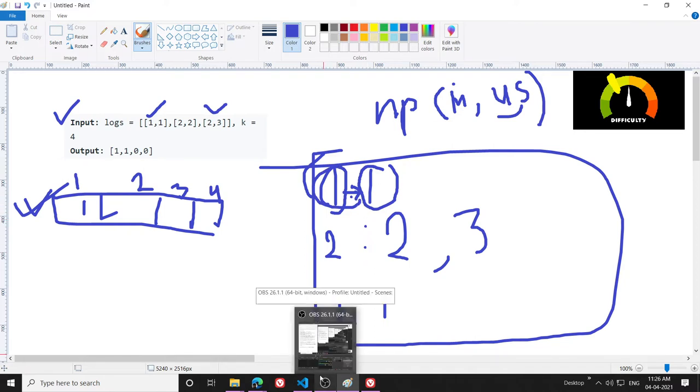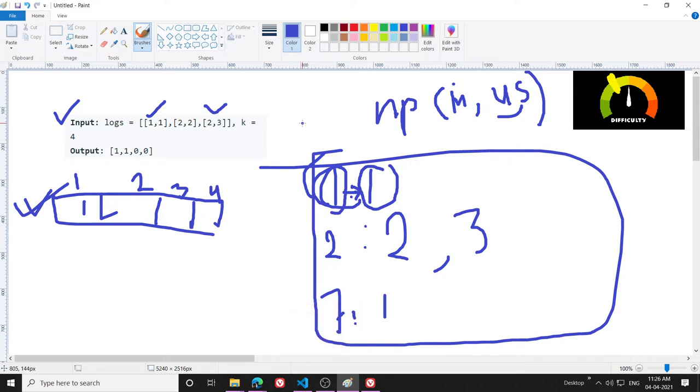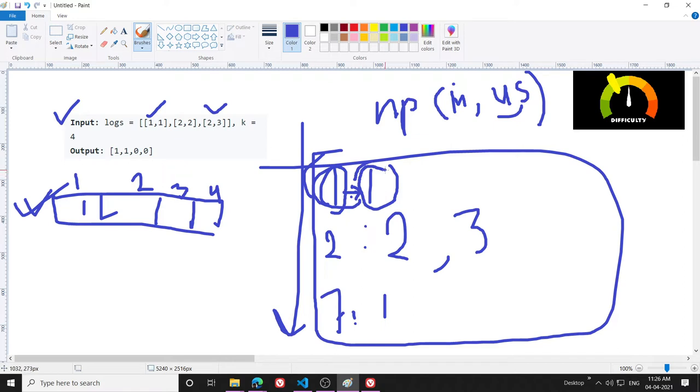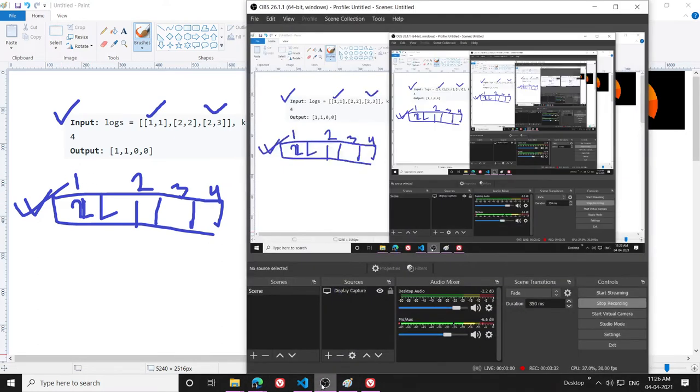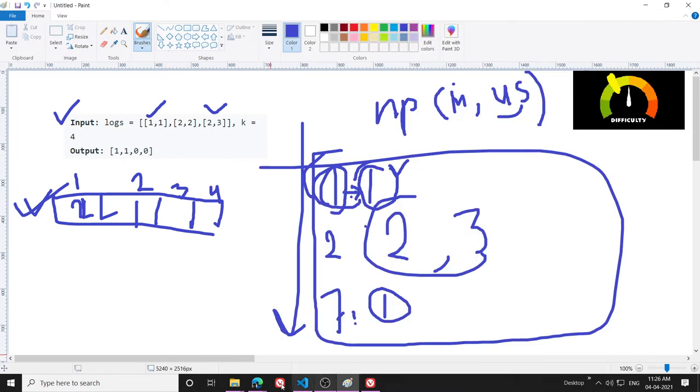This is the main idea to solve this problem. Then I will traverse through this map and say this user's unique minutes is one so I will increase the count of one. This user's unique minutes is two so I will increase the count of two.